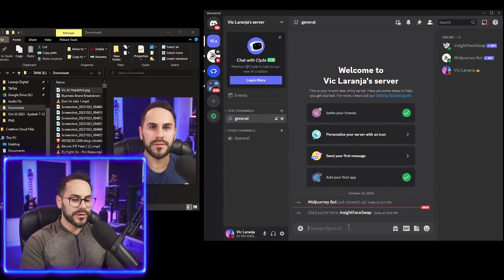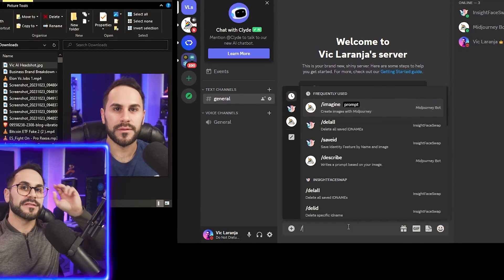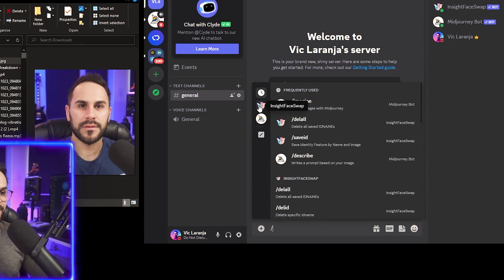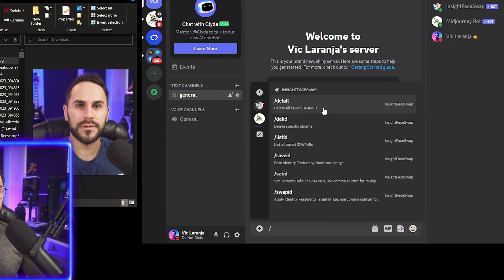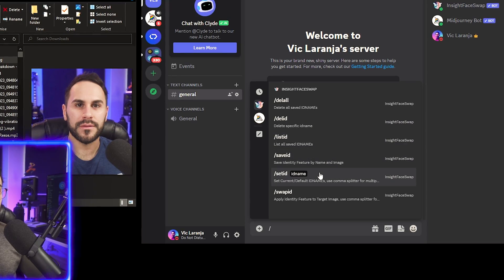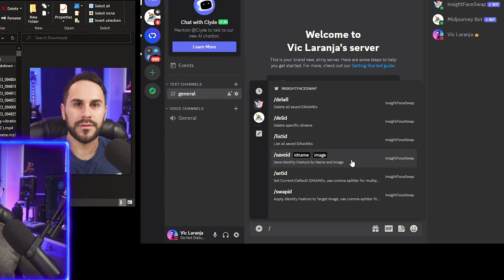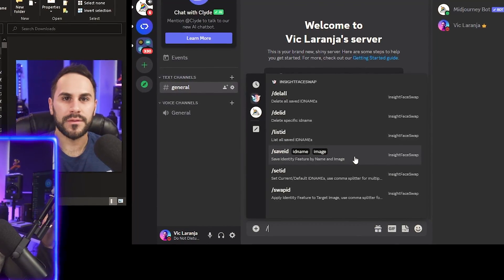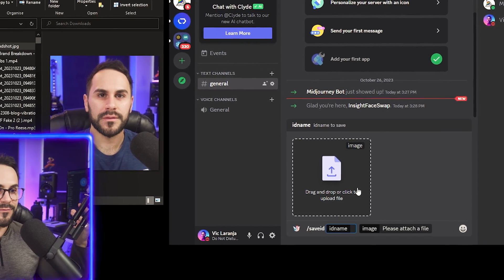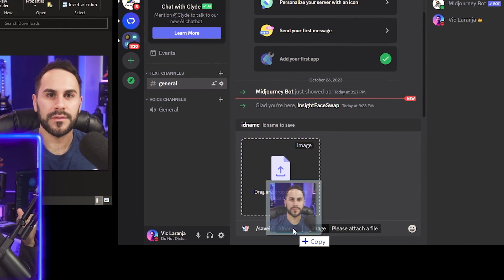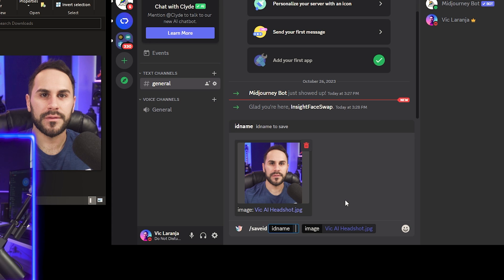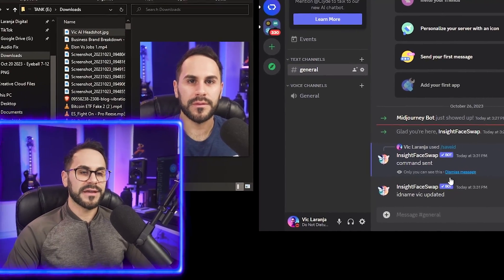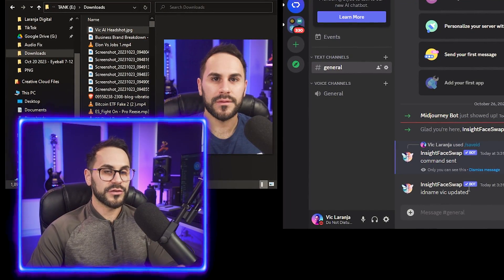On my Discord server, type slash to open all the commands for both Midjourney and the Insight bot. Click the Insight Face Swap logo to see all commands. What I need to do first is 'Save ID' — I need to create an identification of my face. Click on that, it gives a prompt to upload a photo. I'll drag in my photo, name it 'Vic,' and hit Enter. We can see 'ID name Vic is updated,' so my face is now uploaded into the bot.